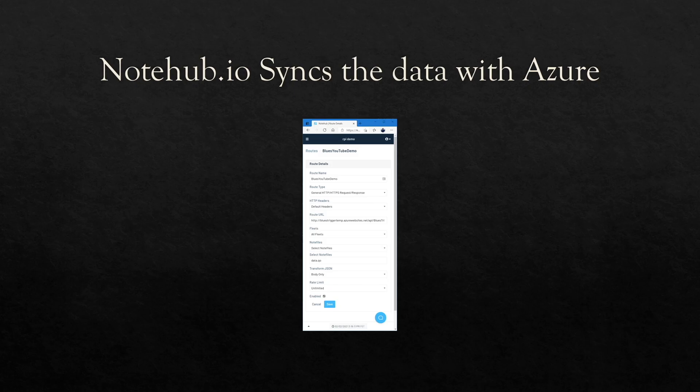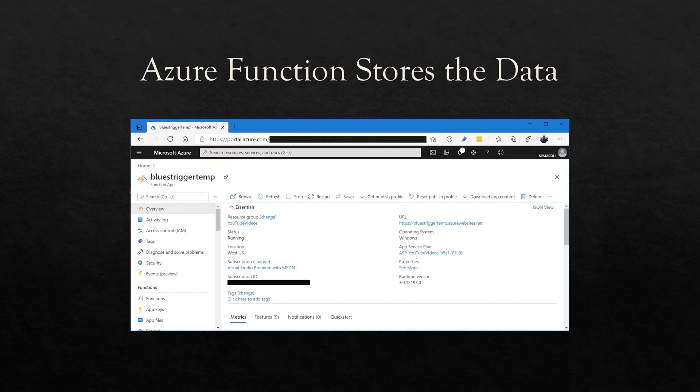NoteHub.io syncs this data with Azure, with a route. This sends the data from NoteHub to Azure, to an Azure function. And an Azure function just stores the data. Let's look a little closer at all of this.